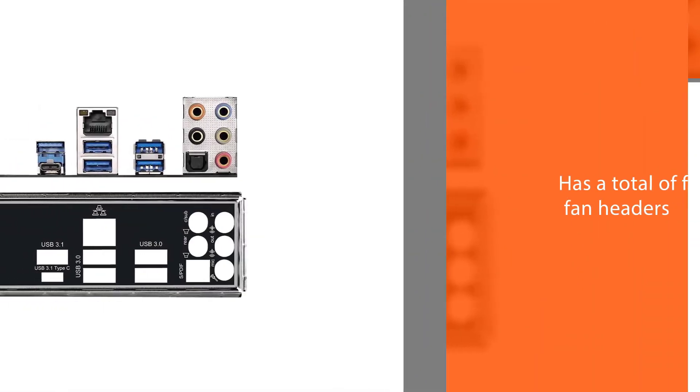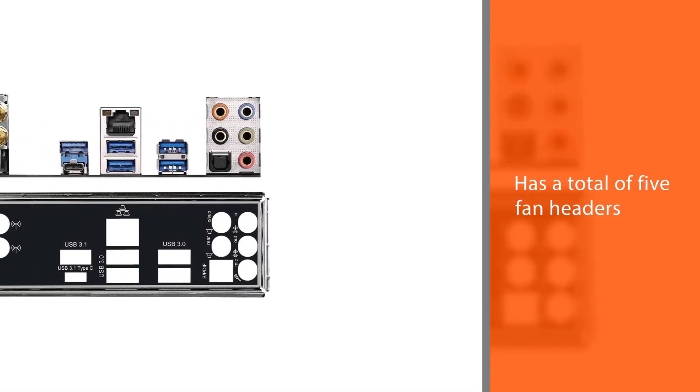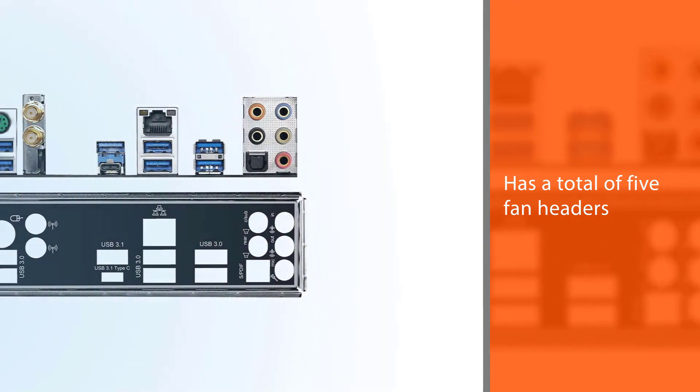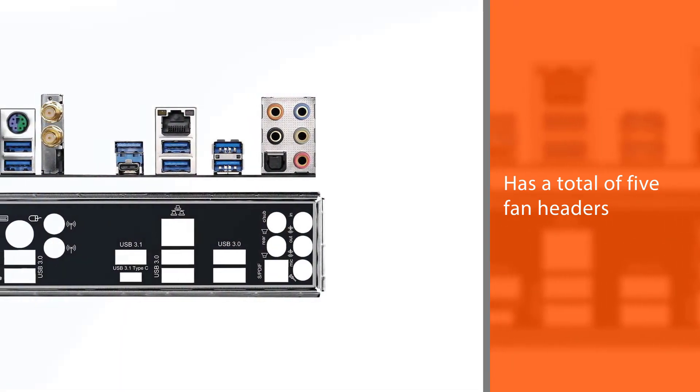Furthermore, the motherboard features onboard Wi-Fi for convenience and has a total of 5 fan headers.